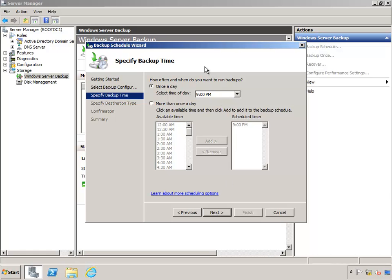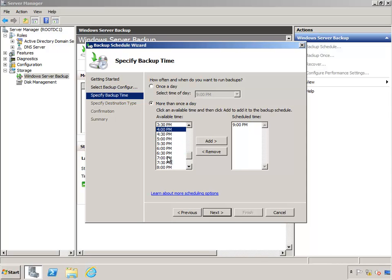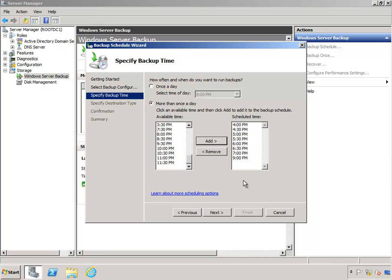Choose the specified time of day that you want to perform the backup. I'm going to grab quite a few of these backups for the purposes of this demonstration. Click Next.